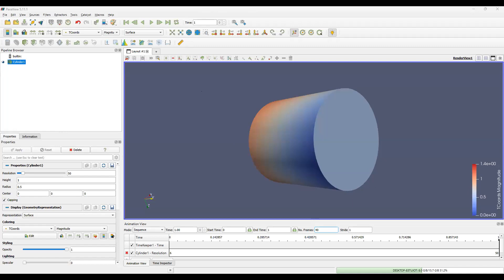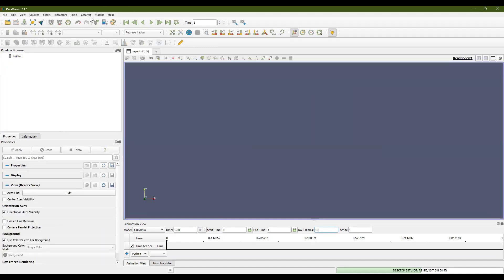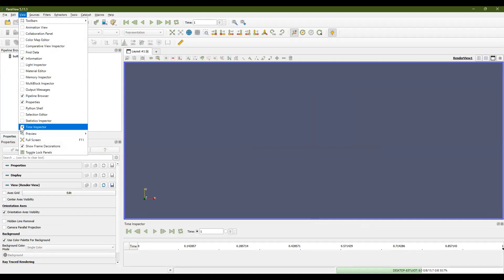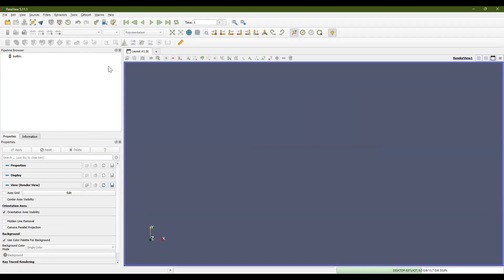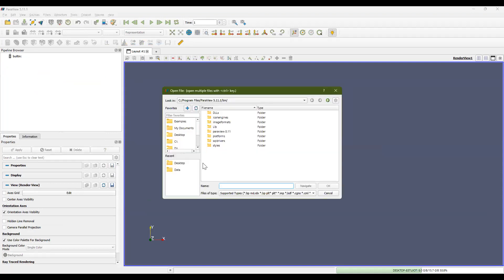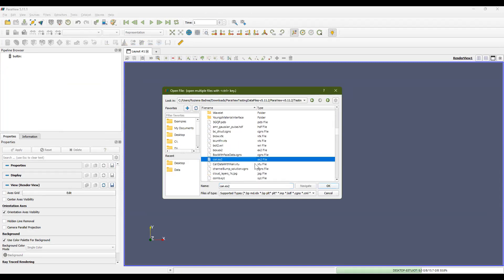OK, now the next thing that I want to show you is opening up another file and making some more modifications with these animations. So let's reset this view. The reset session button is up here. And I'm going to remove the animation view and remove the time inspector. Now I'm going to right click in pipeline browser and click open. I'm going to go to where I know I have the file saved and I'm going to open it. It's this can exe2 file. And as I stated previously, to see the file in the 3D view, you have to hit the apply button.